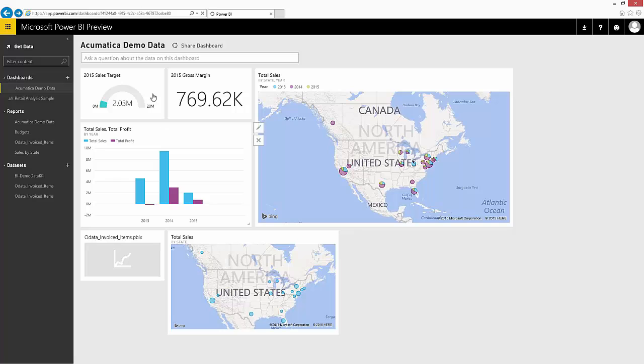The other interesting thing you can do with Power BI is you can get data through English language queries.